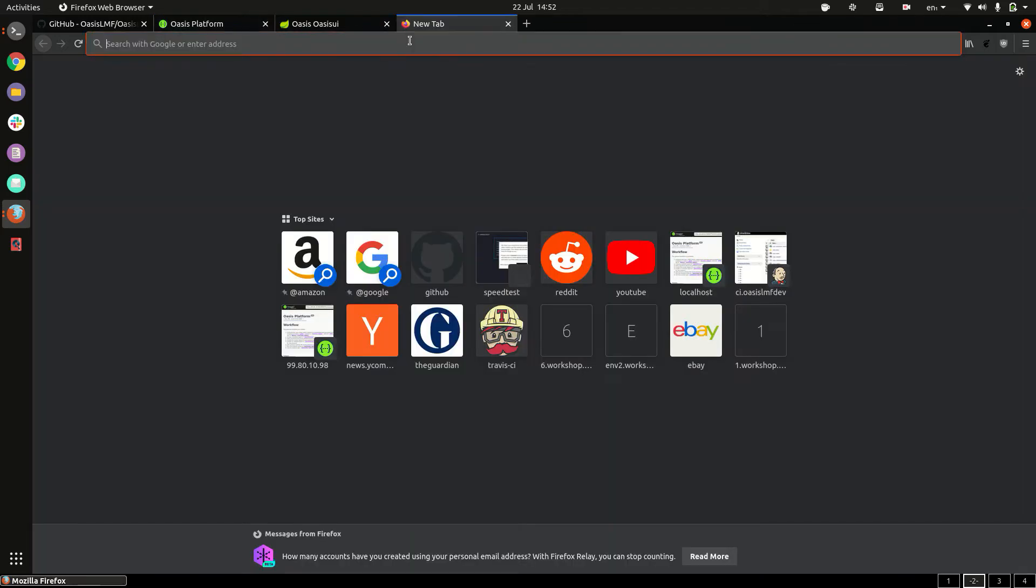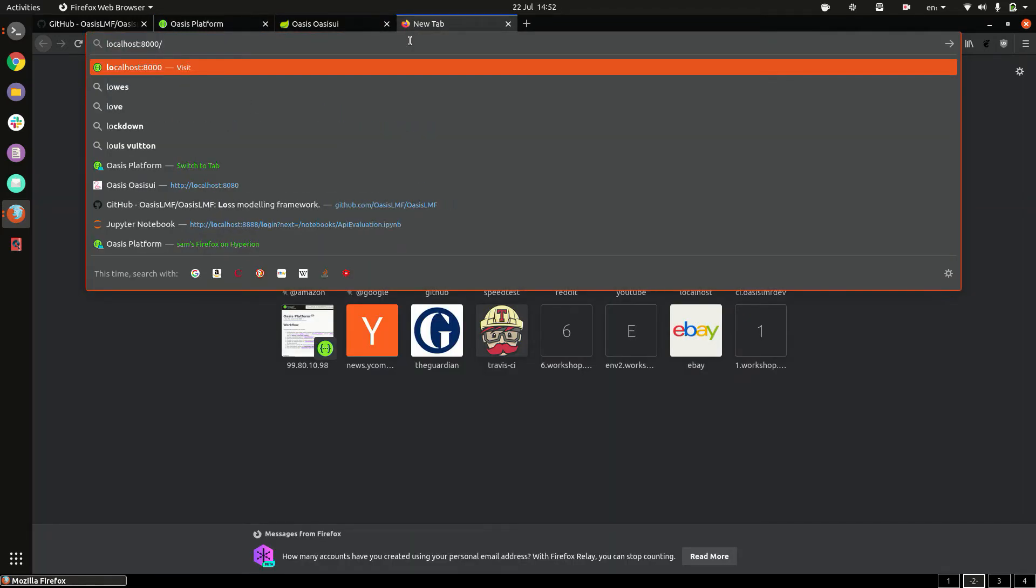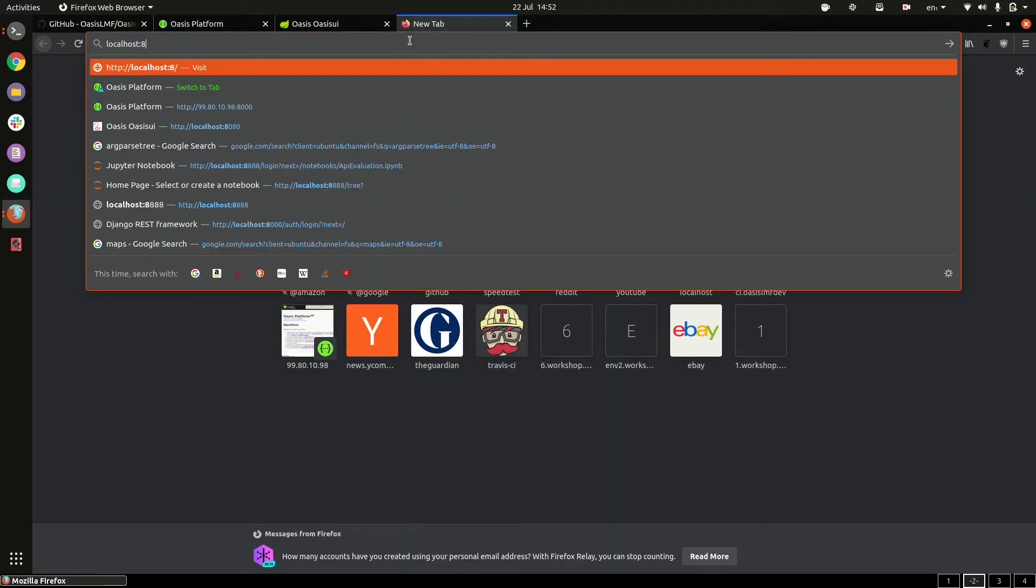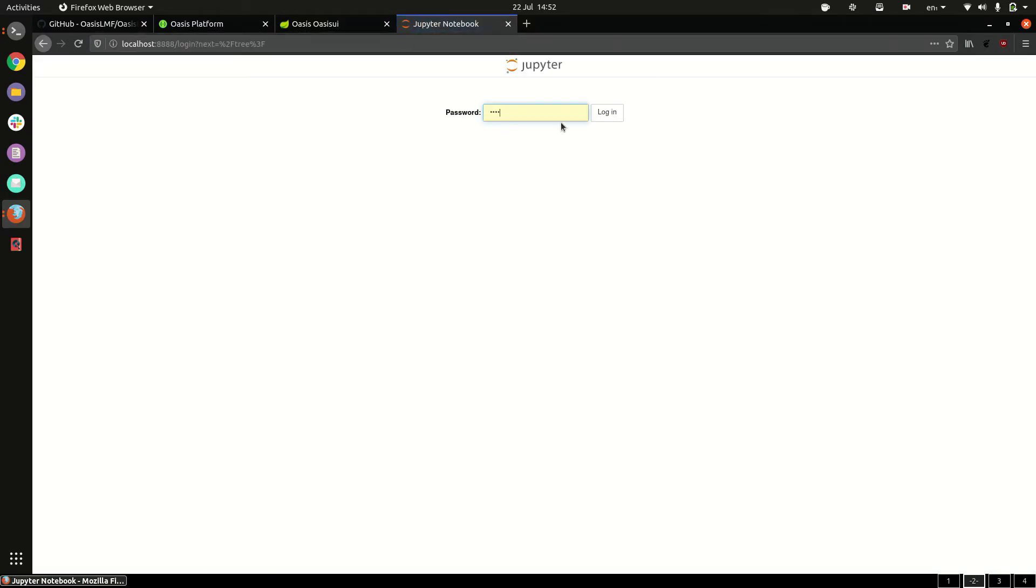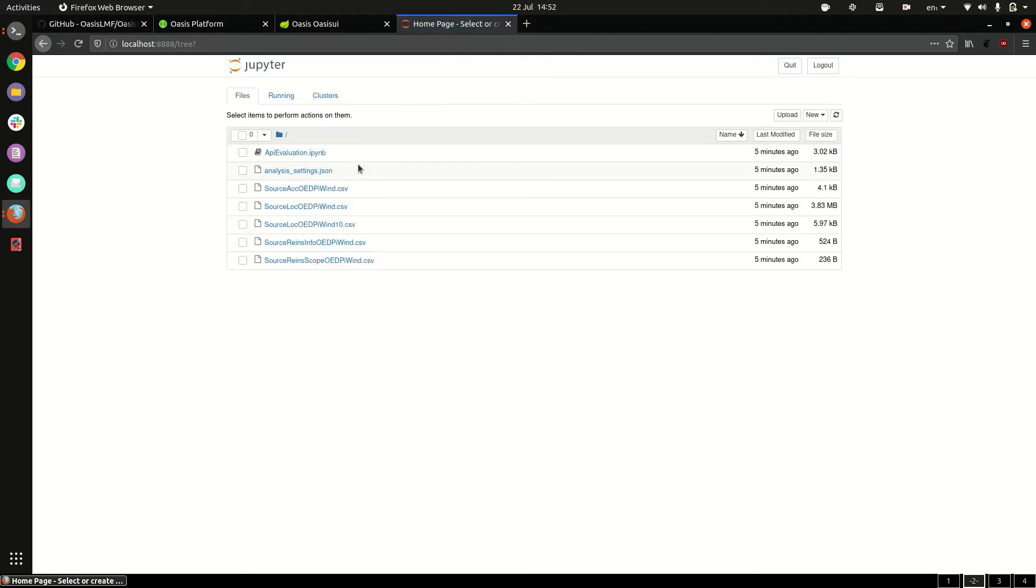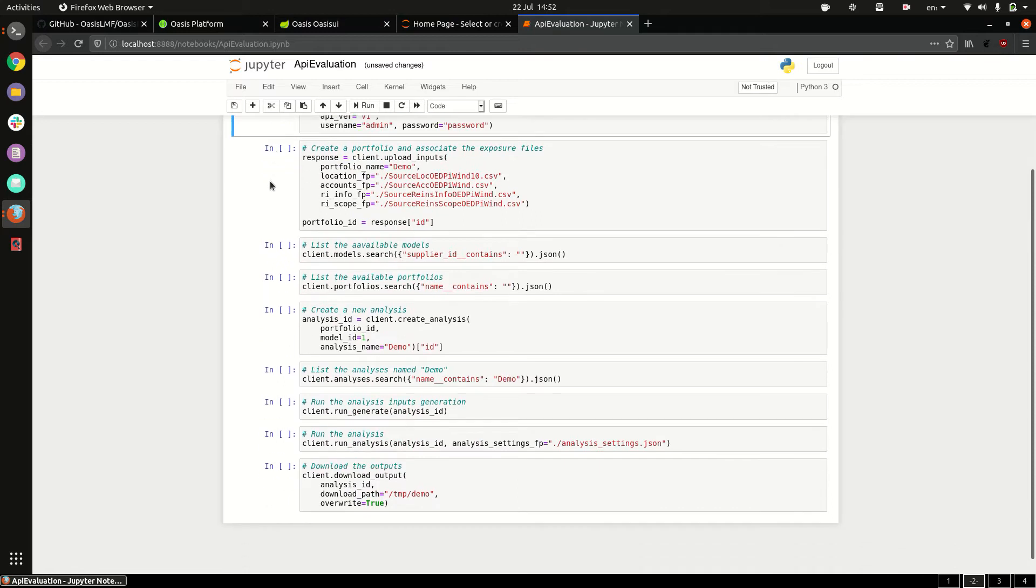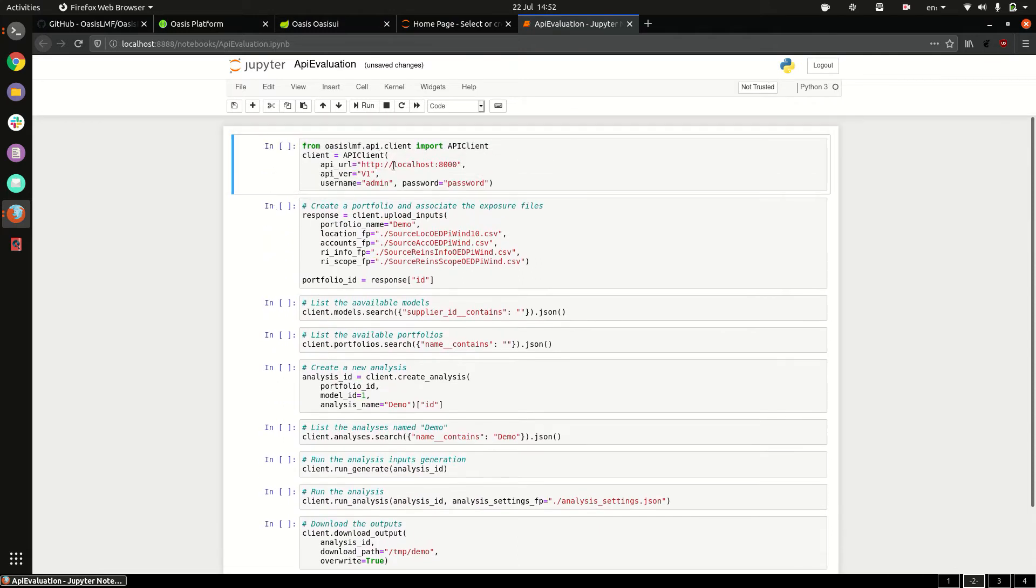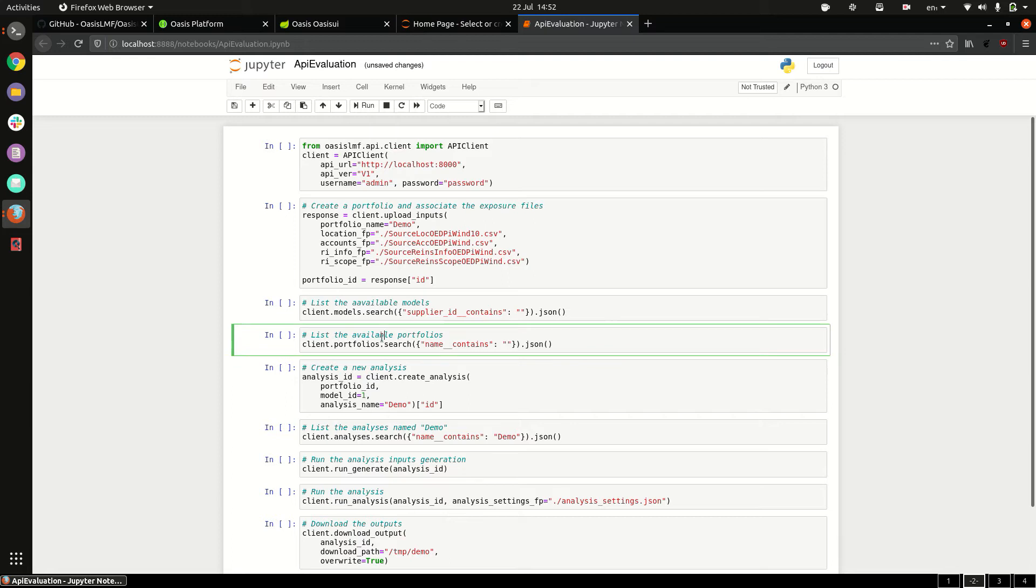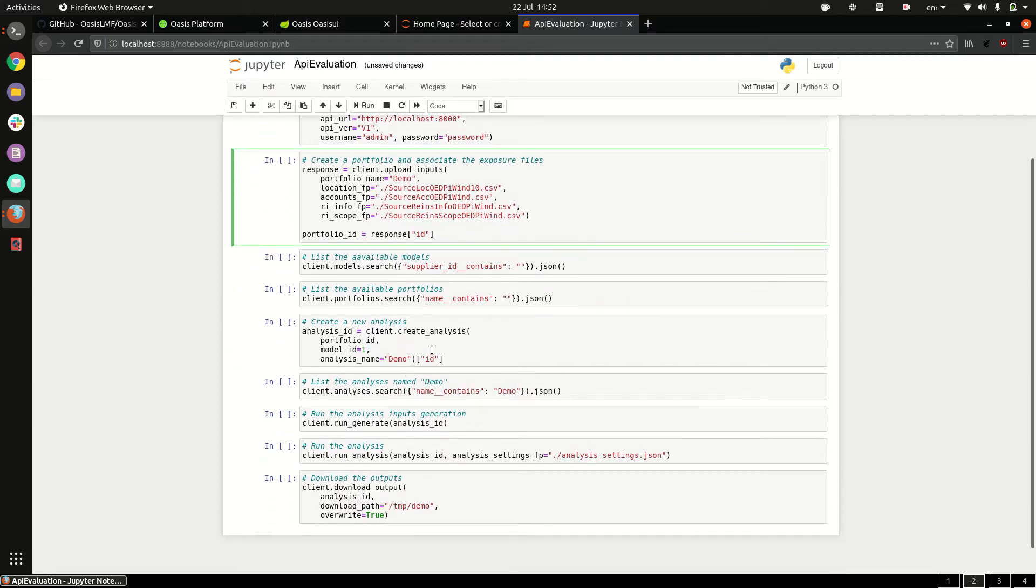The Jupyter notebook is located at localhost 8888, the password is pass, and you need to click this notebook file here. And it'll take you to an interactive notebook with Python code that you need to interact with the API and that will create a portfolio, generate the input files, and run an analysis.